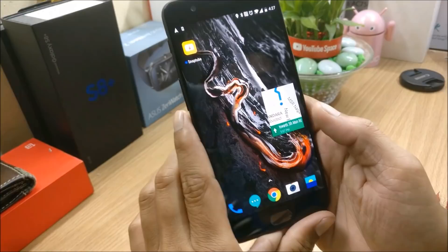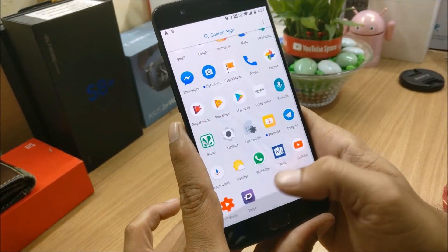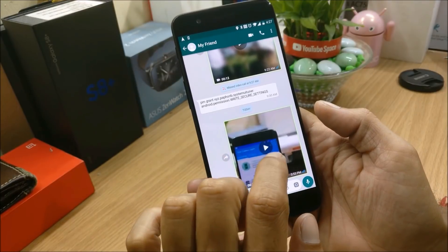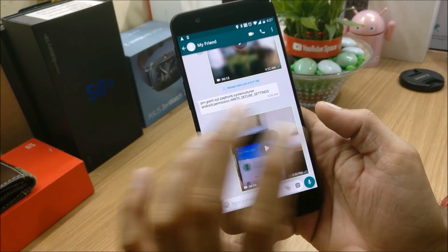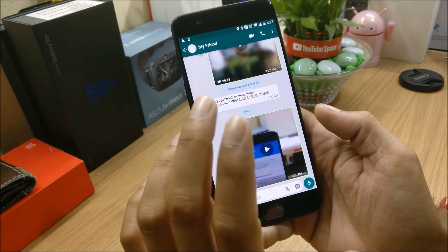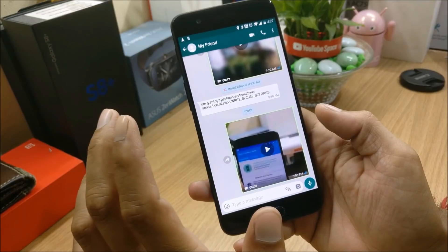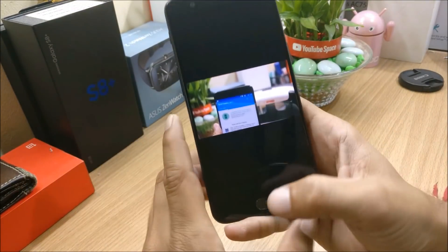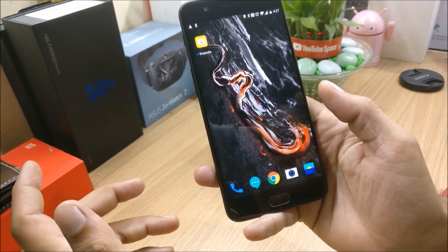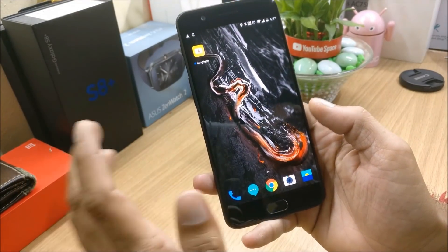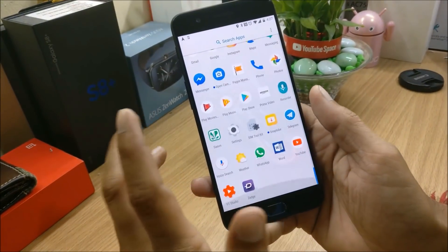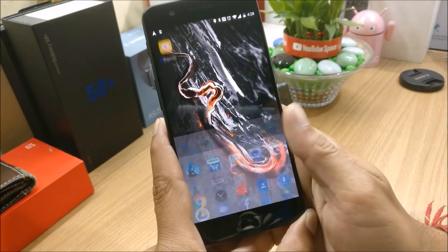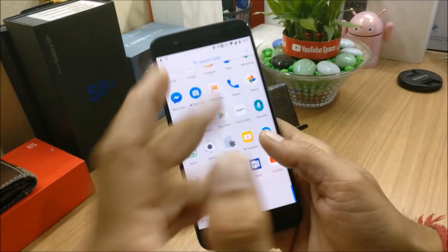The next one is WhatsApp. I have already installed WhatsApp and I have a video here. WhatsApp is not working — hope this feature comes to WhatsApp very soon. I play a video and if I tap the home screen nothing happens; the window gets closed and picture-in-picture mode does not come into effect.